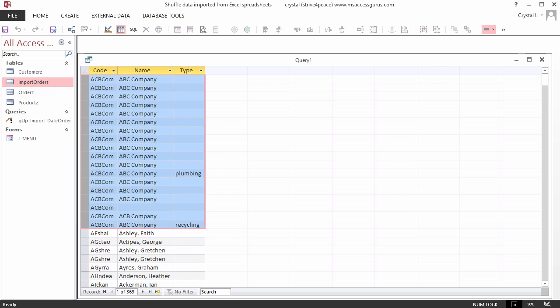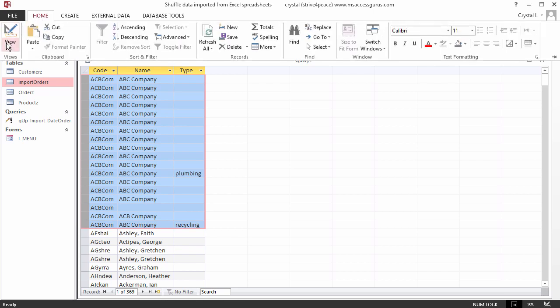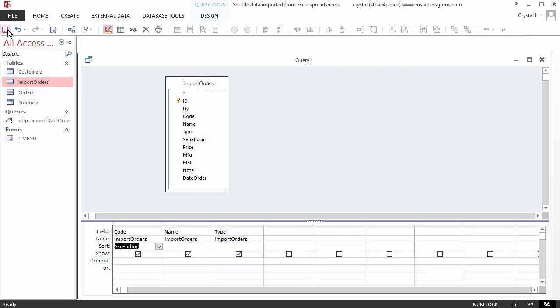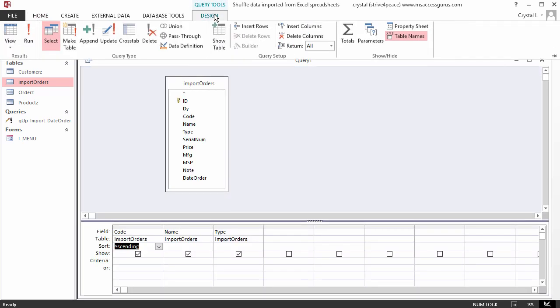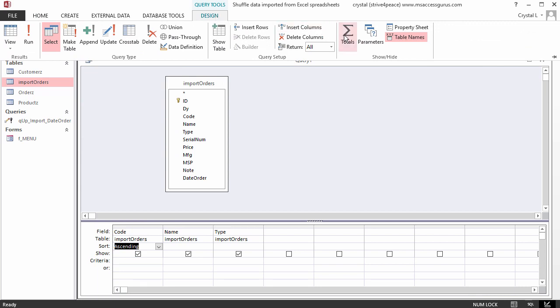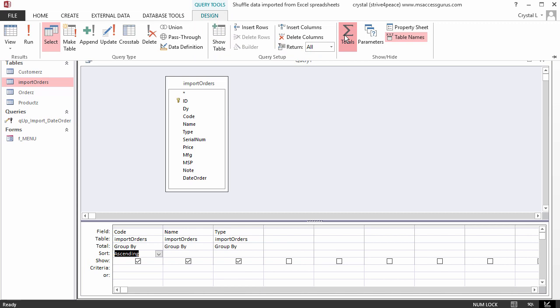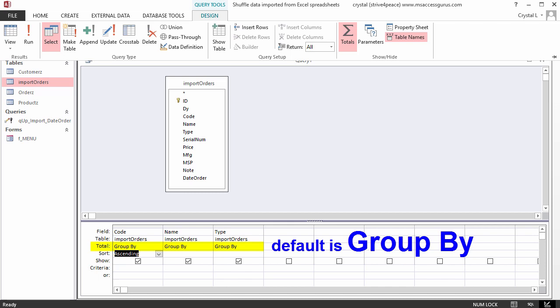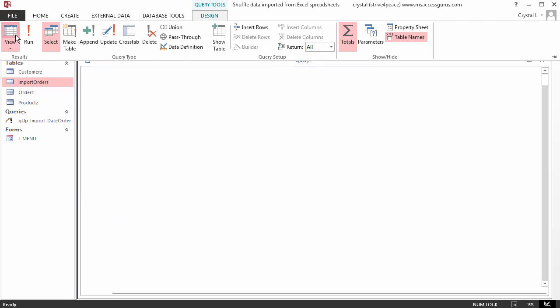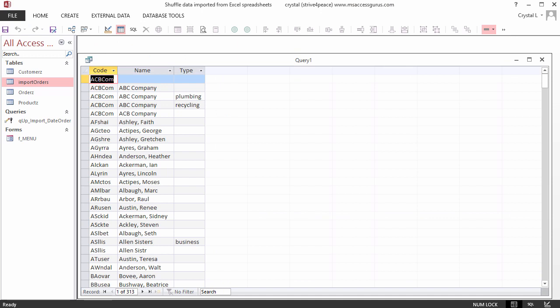Go back to the Design View of this query and change it to a Totals query. You can do that by clicking the Totals icon on the Design ribbon tab. This adds a row to the grid labeled Total. Without changing anything else, when we look at the Datasheet View again, there are still too many records, and there are duplicates. That is because the Aggregate function defaults to GroupBy.